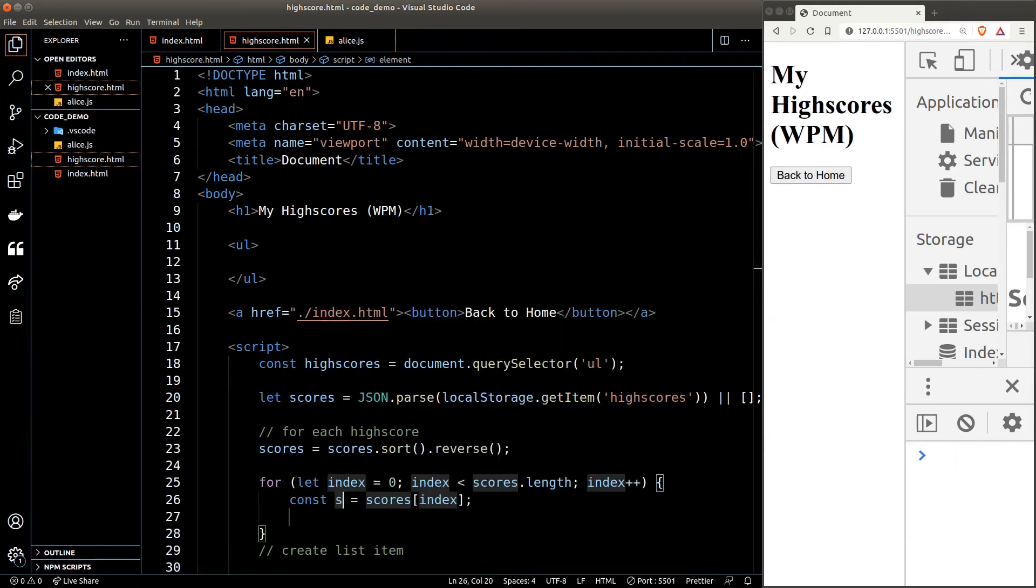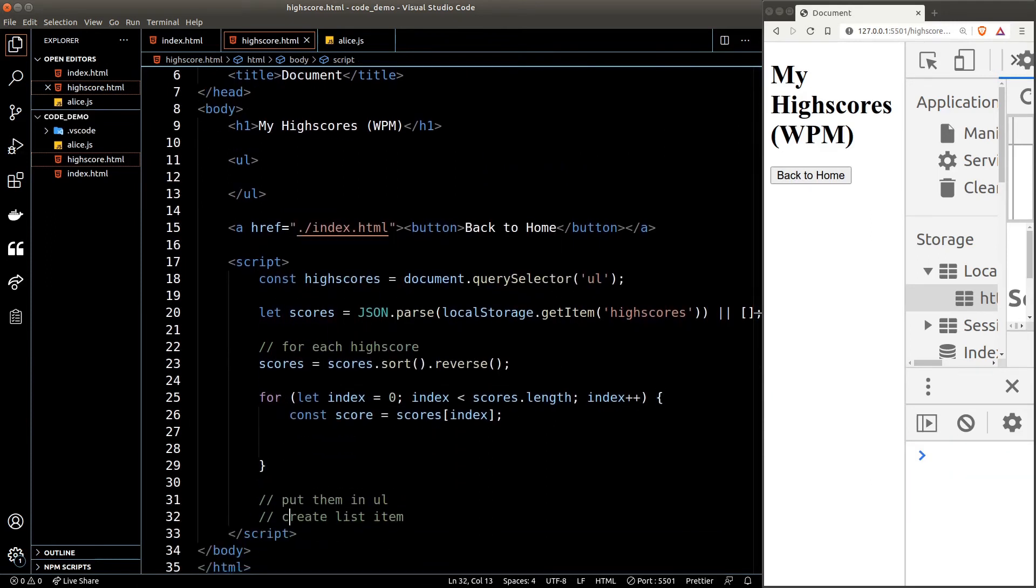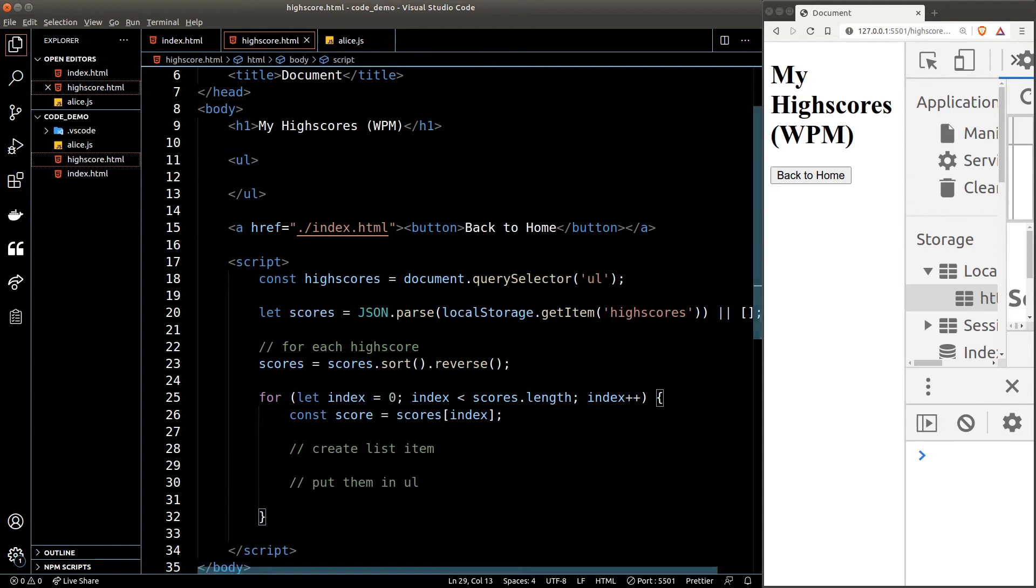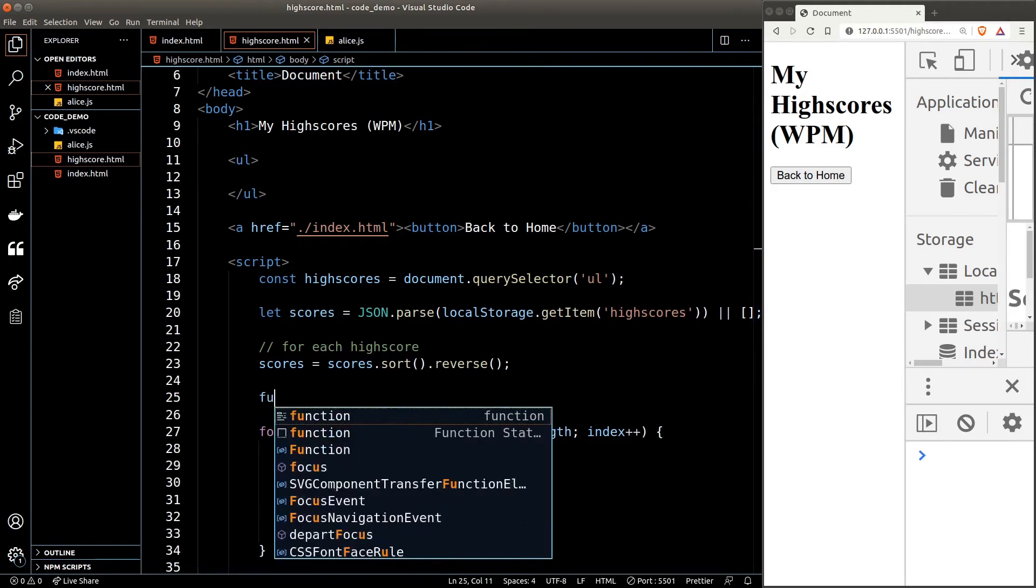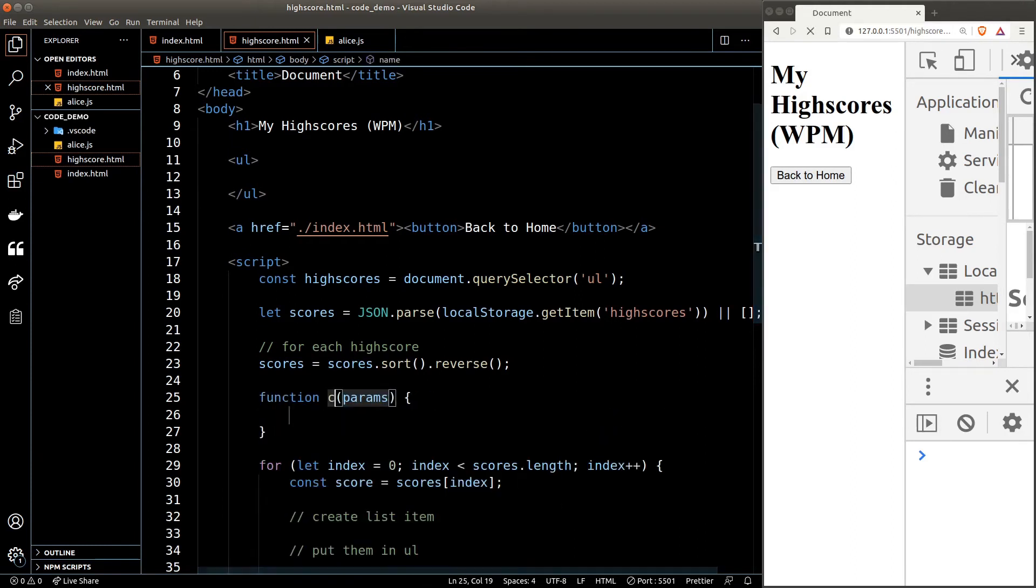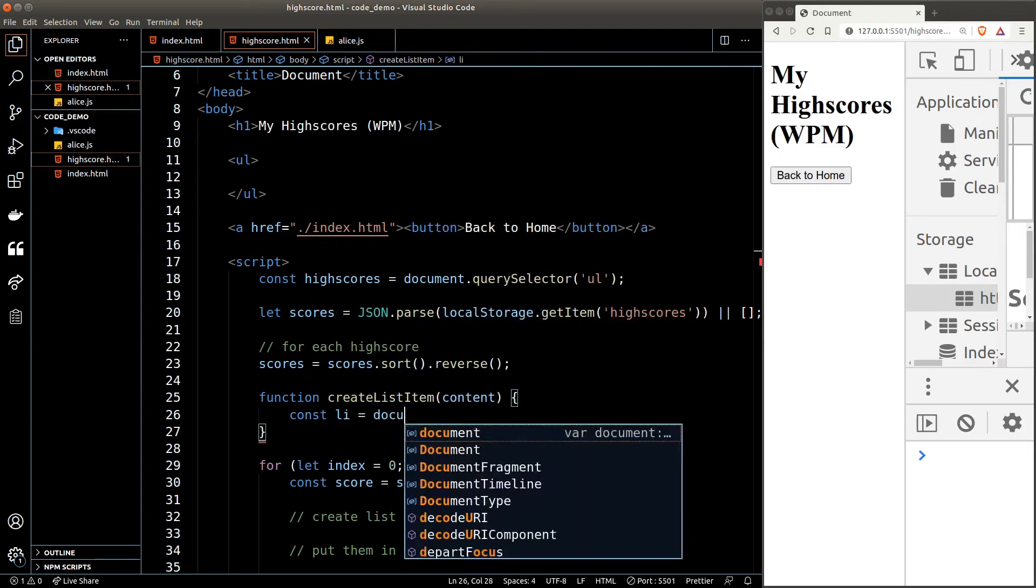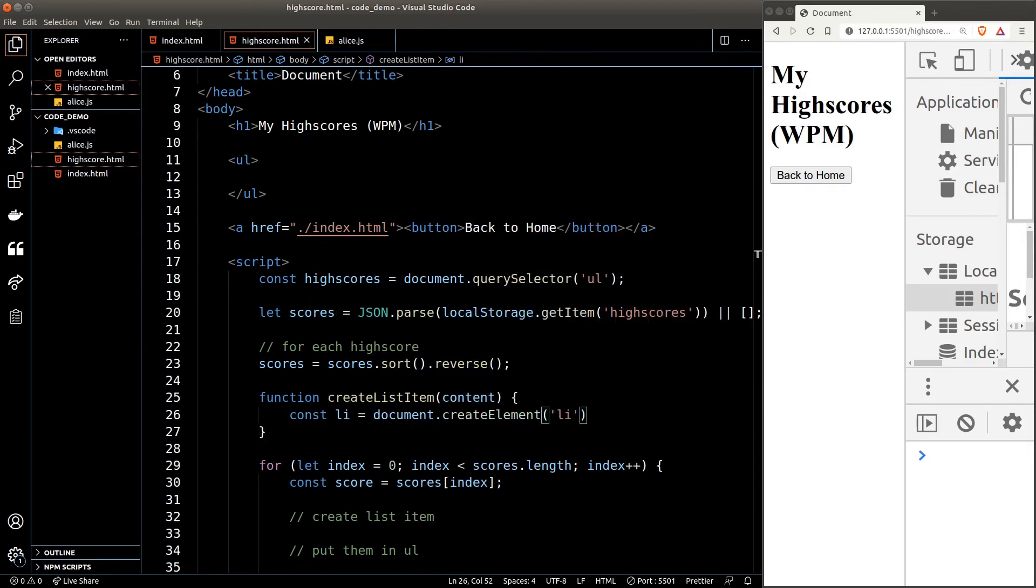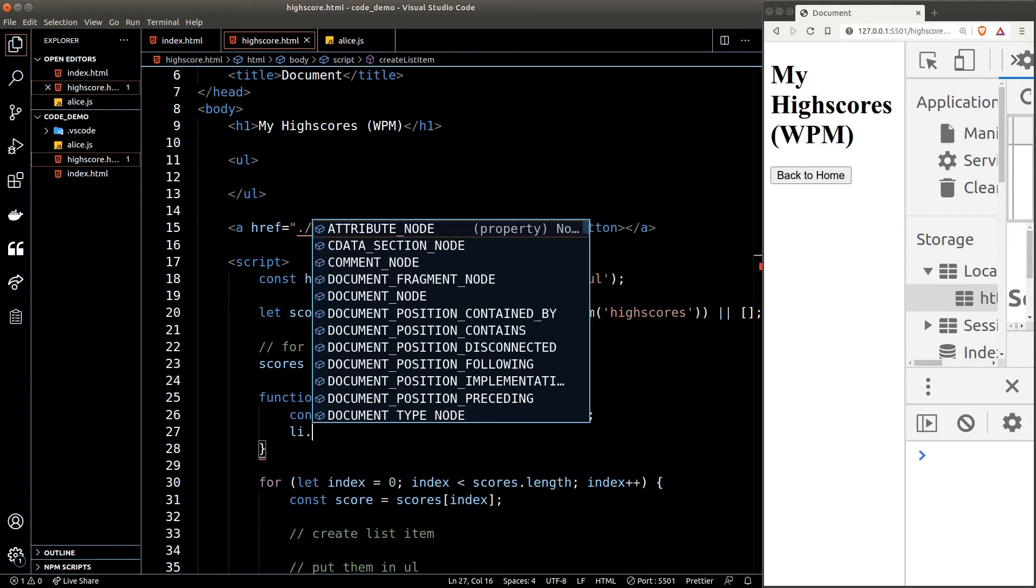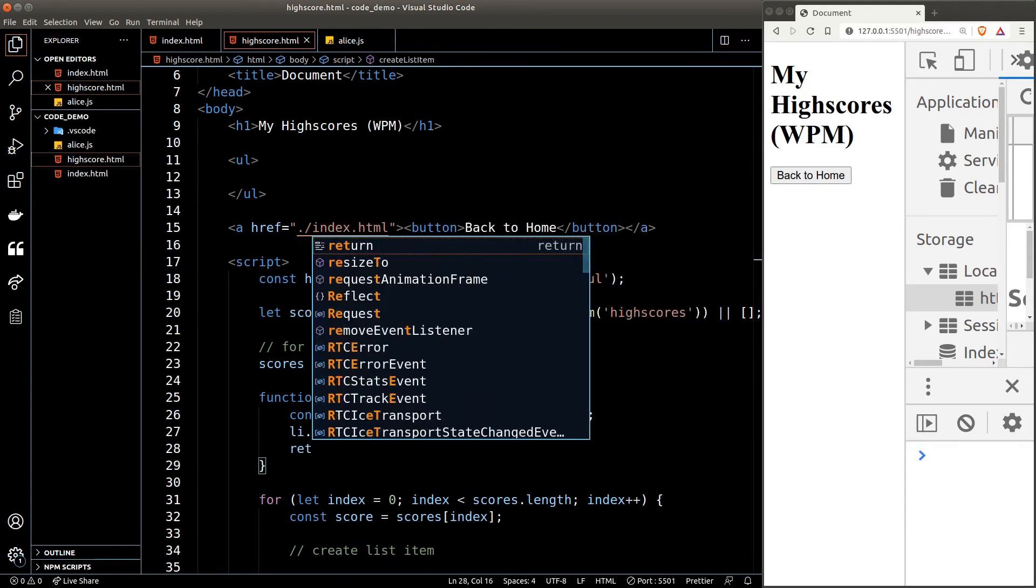Next let's loop through the scores so we can create a list item for each of them. Let's create a function to create the list item. The function will accept an argument which will be the content of the list item. In the function we'll just create a list item element and set its text content to the content argument, then we'll simply return it as the result of the function.